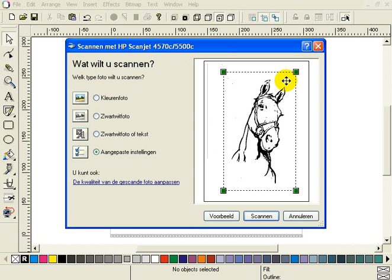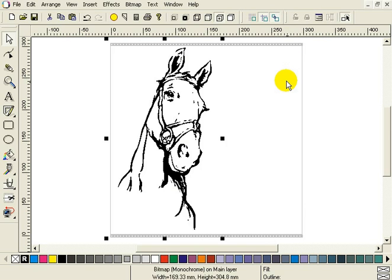Now all the settings are made, we can press the scan button. Depending on your scan and speed, your computer speed and available memory, scan speed will be different. I will now pause the video so you don't have to look at a blank screen for about 2 minutes. I have a pretty old scanner connected. After a while the scanned image will appear in EasySign as a bitmap.